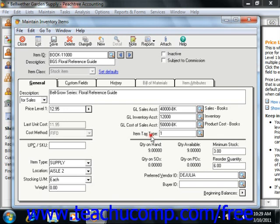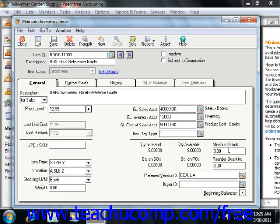Finally, you assign the item an item tax code. Next you can enter in the minimum stock number, which is the quantity at which you will reorder the stock for the stock item class — note it is used only for stock and assembly items. You can also enter in the reorder quantity, which is the number of items usually purchased when the minimum stock level is reached. You can also specify the preferred vendor for this item using the Preferred Vendor ID box. If you have a buyer, you can specify the employee ID of the buyer using the Buyer ID field.